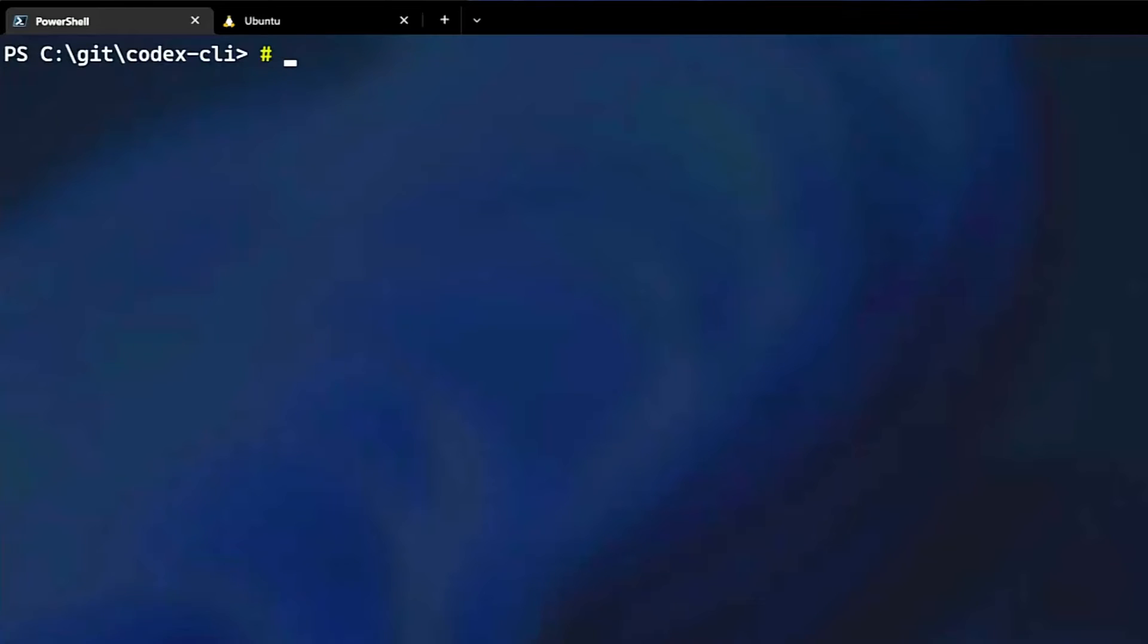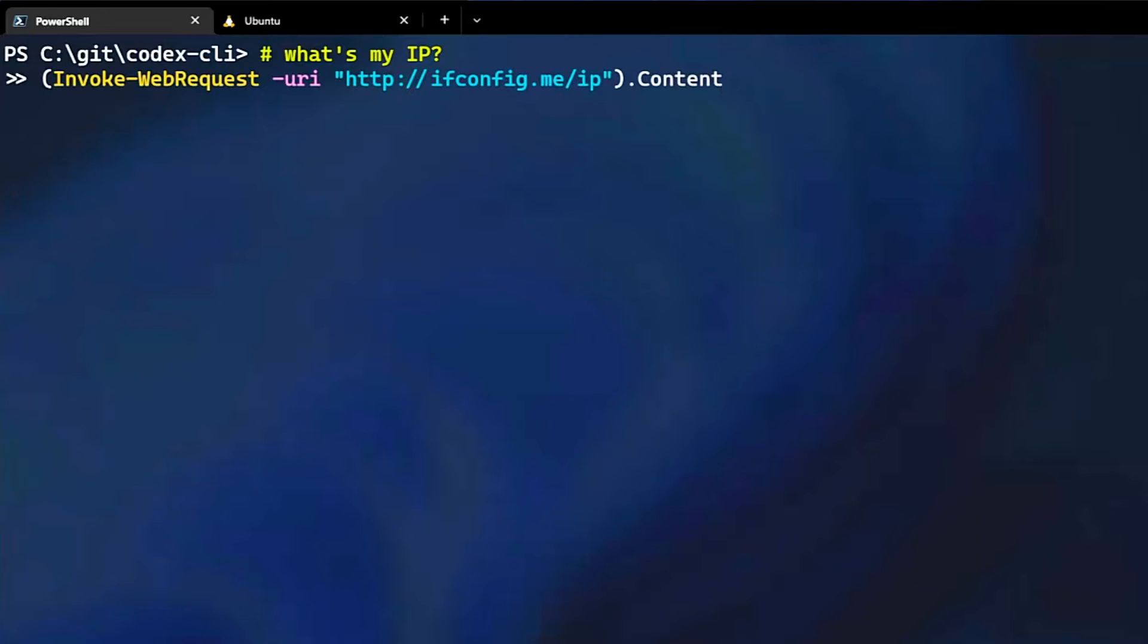So let's start in PowerShell. Let's say, what's my IP? We hit a keyboard shortcut for the model to suggest a script. In this case, it suggests a web request against a service that returns our IP address.